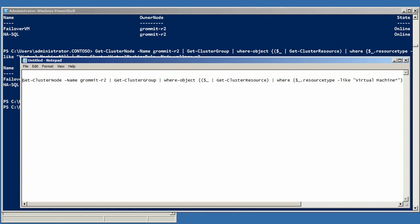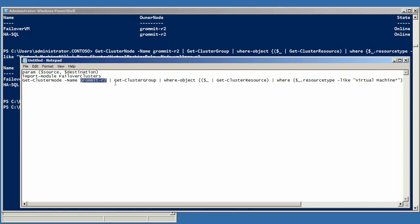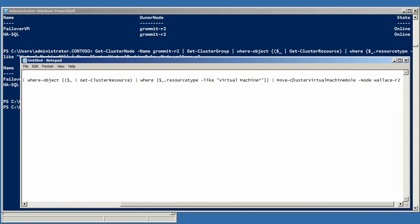Then I can add a couple of extra lines. One says I'm going to have some parameters for this script, and the other loads the Failover Clusters module. If I replace the names in the command with the parameters, I can save this as a PS1 file.